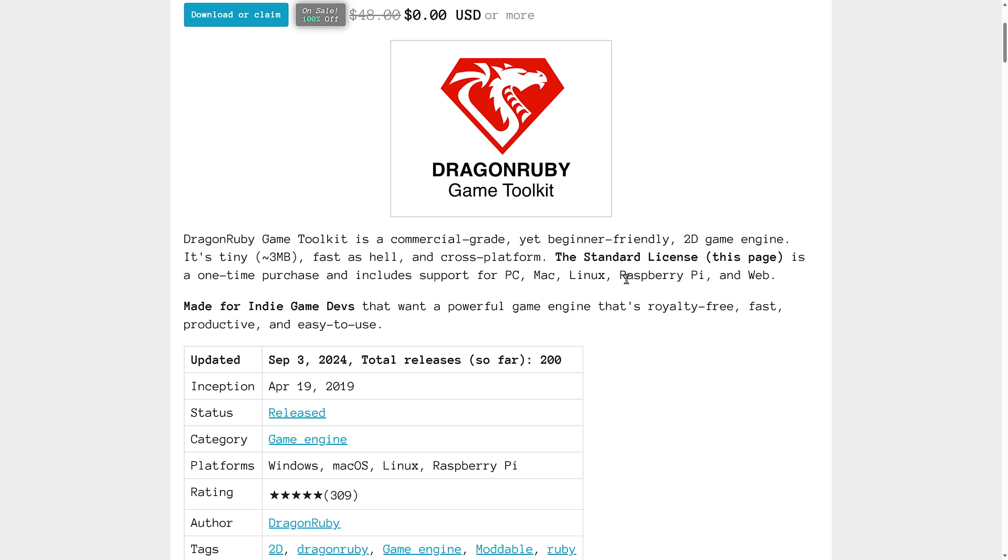So ladies and gentlemen, that is the Dragon Ruby game toolkit. Have you used it before? Have you used the Ruby programming language? And if so, what did you think? Let me know. I'll talk to you all later. Goodbye.